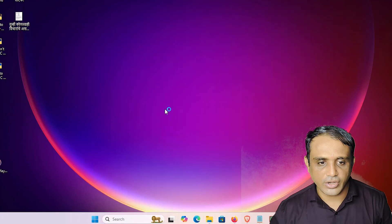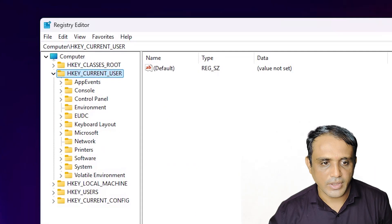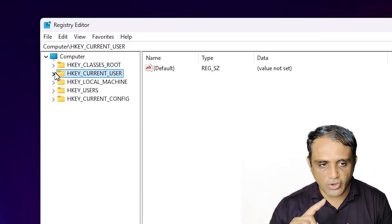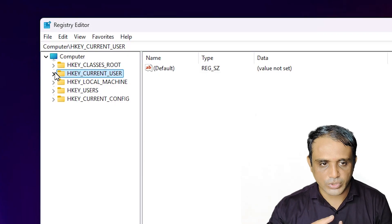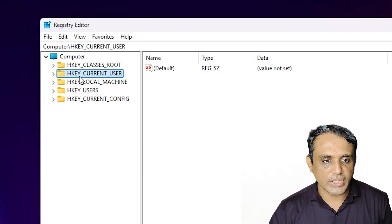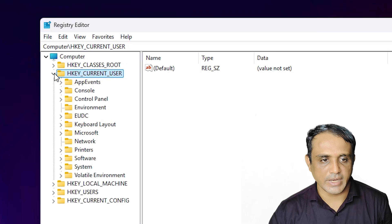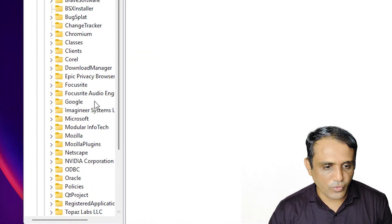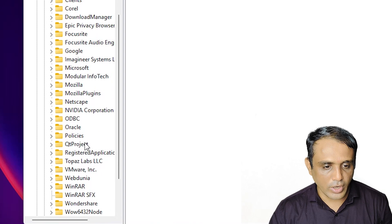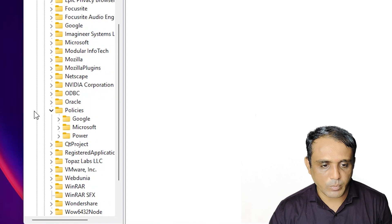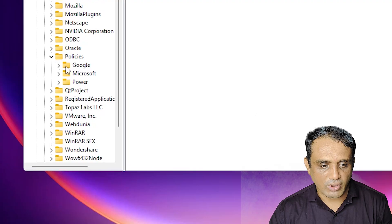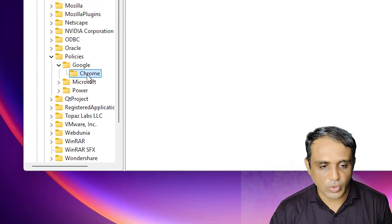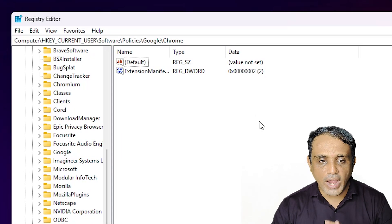The first option is to go to the Start menu and type 'Registry Editor'. Click on Registry Editor, click Yes. There are two options — if the first is not for you, go to the second. First option: expand HKEY_CURRENT_USER, then Software, scroll down and find Policies, expand Policies, then find Google, expand Google, and click on Chrome.